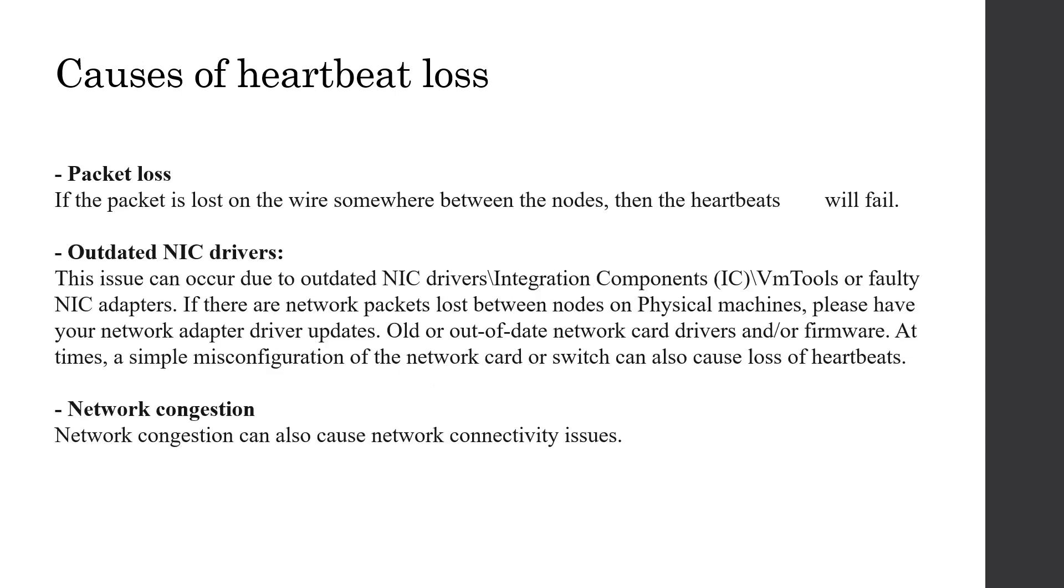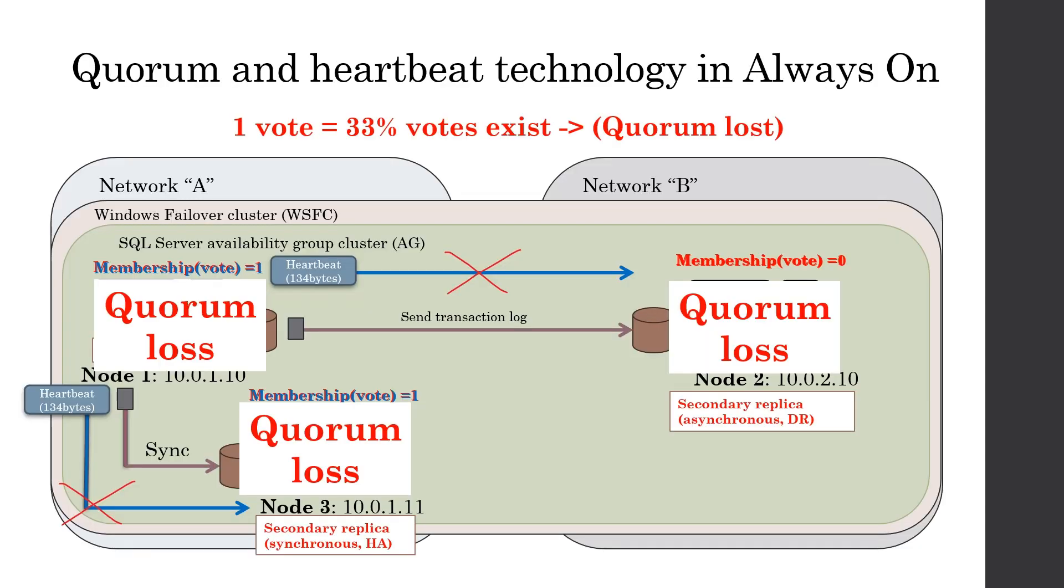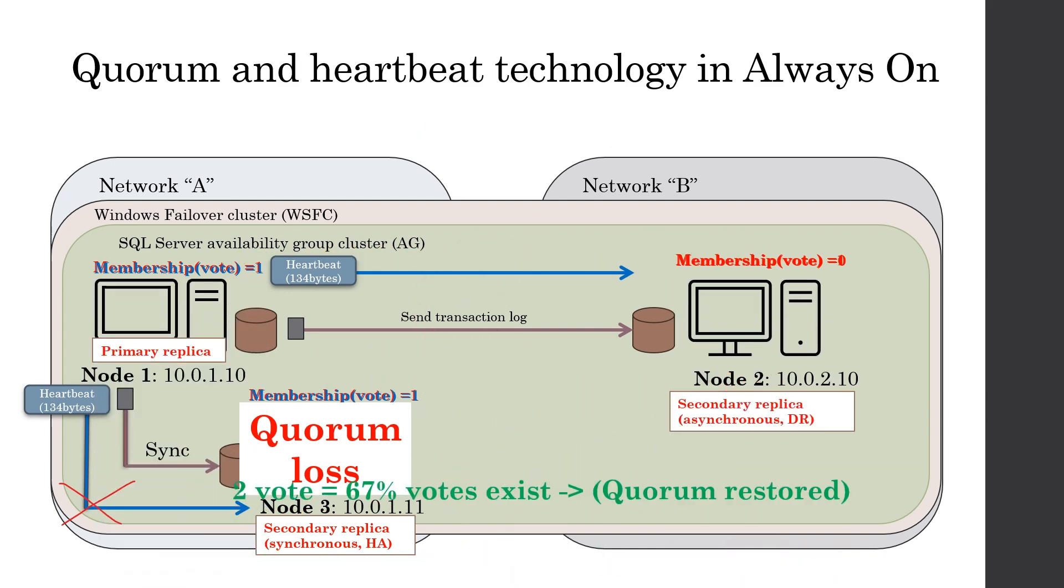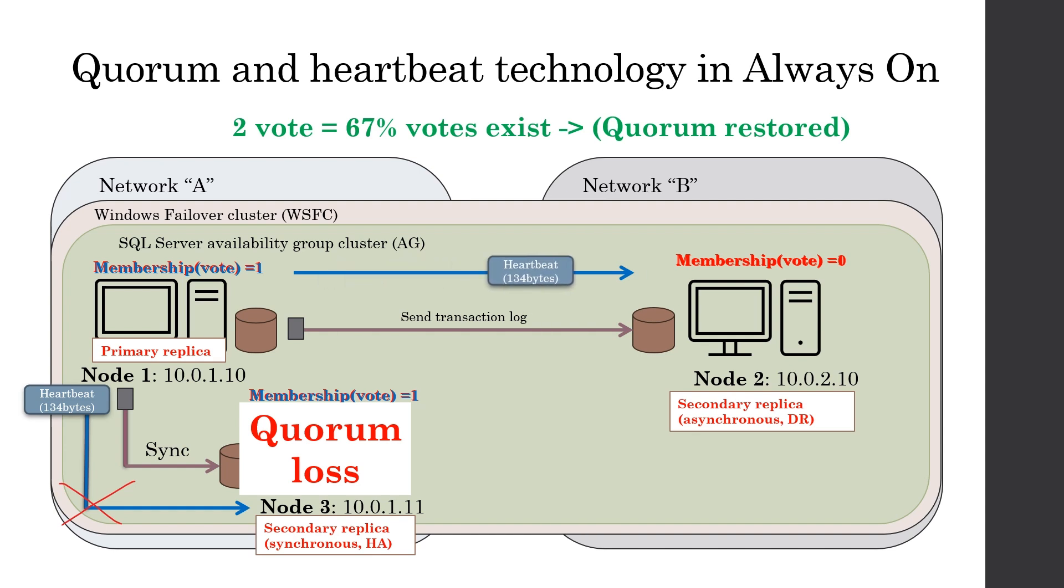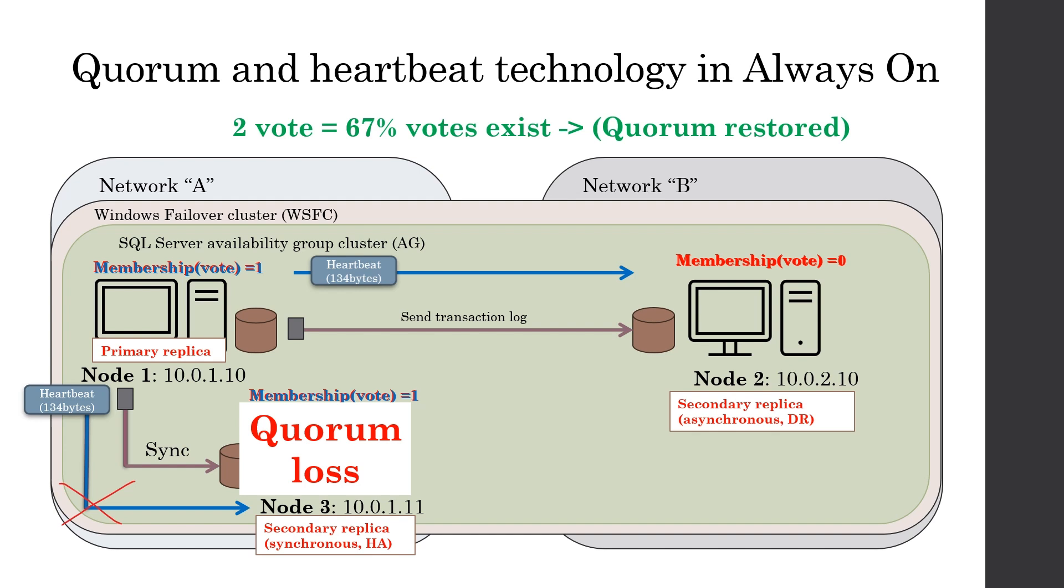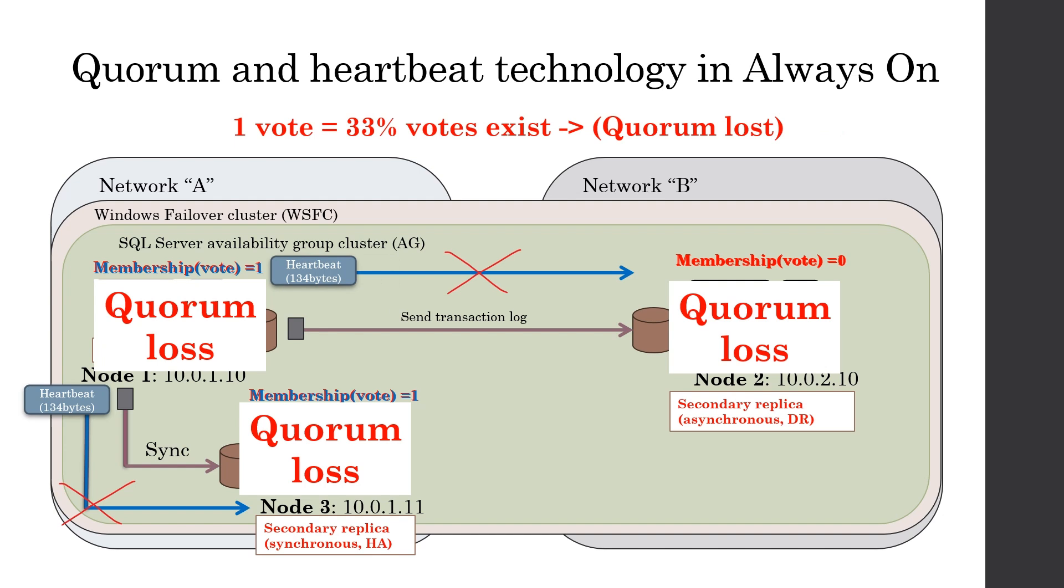Now you might ask a question. Okay, if quorum is lost and the whole cluster goes down, how to bring cluster back again? This is very much important point. There are two scenarios. If heartbeat communication is restored with any of the replicas, quorum will be restored automatically. As a result, primary side comes back by default. Because there is a retry mechanism to restore heartbeat.